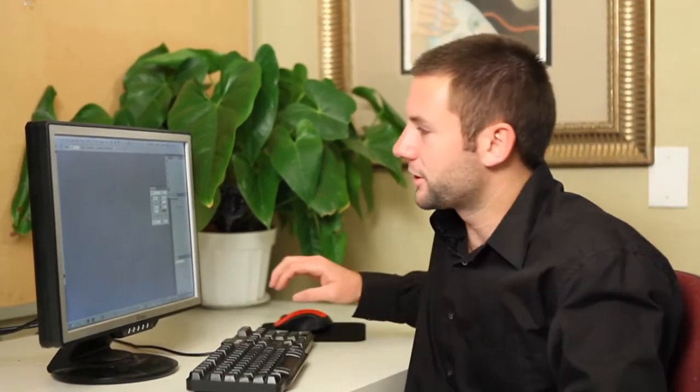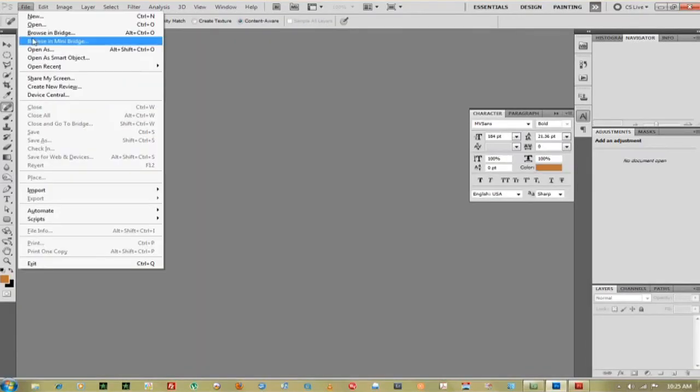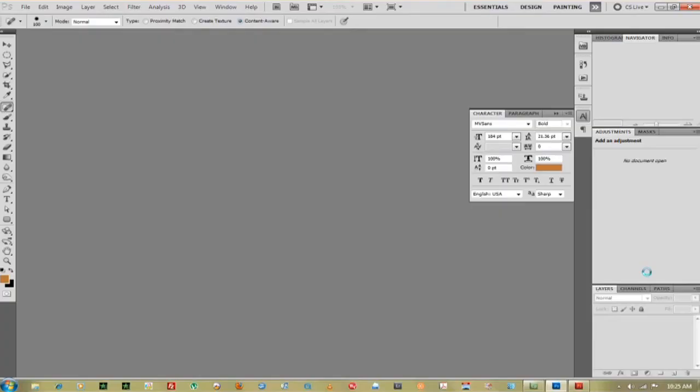First thing we're going to do is go up to File, go down to Open and open up our image. I just have a default image here that I will use.